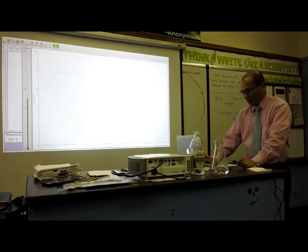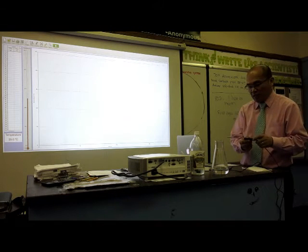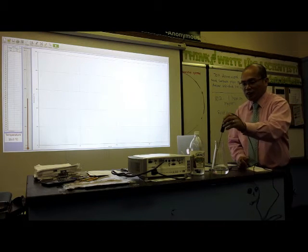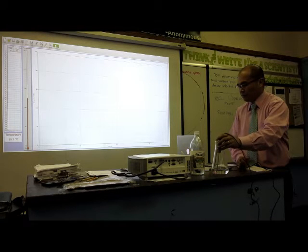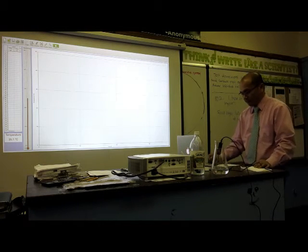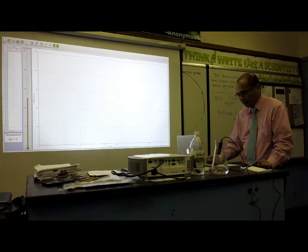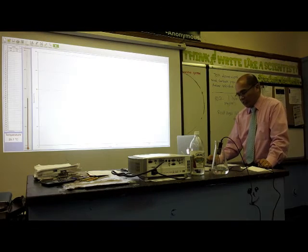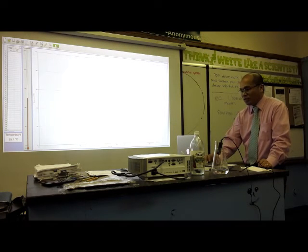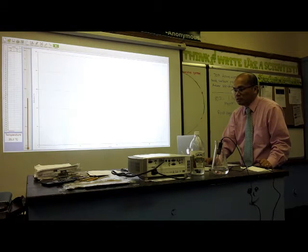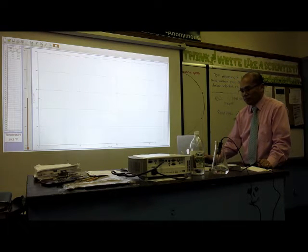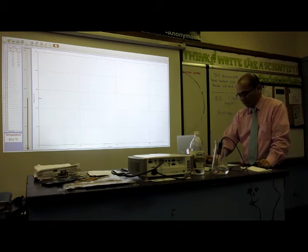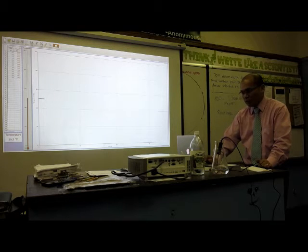Now place the GoTemp on the flask with vinegar for 20 seconds to obtain the initial temperature. Look at the computer screen and click collect to start data collection. Watch how the temperature of the probe changes.